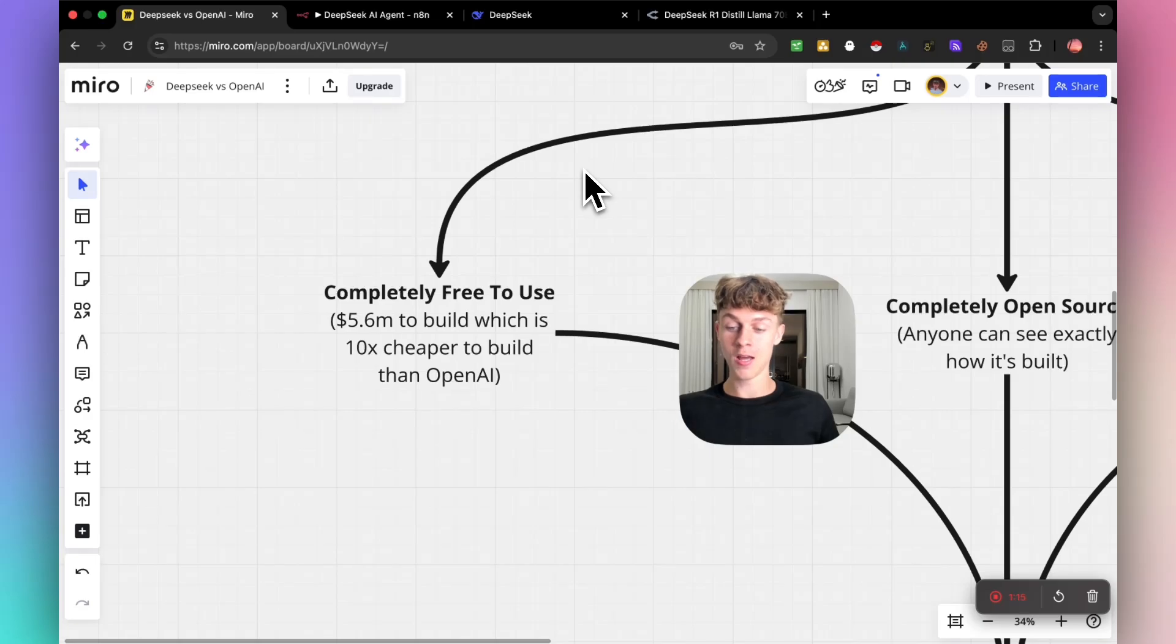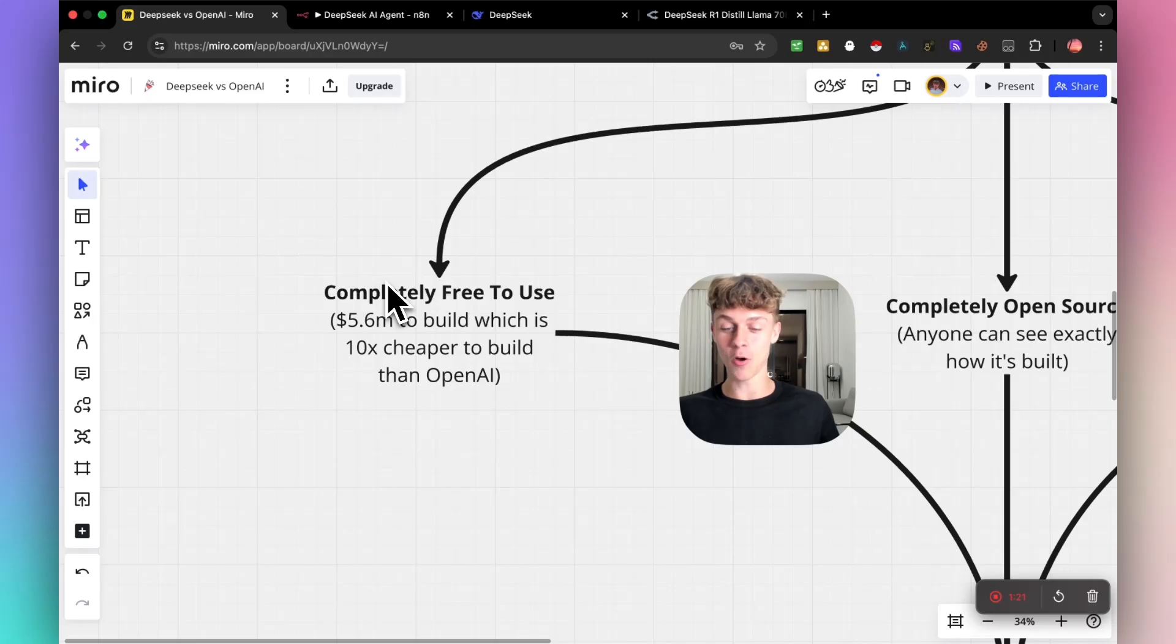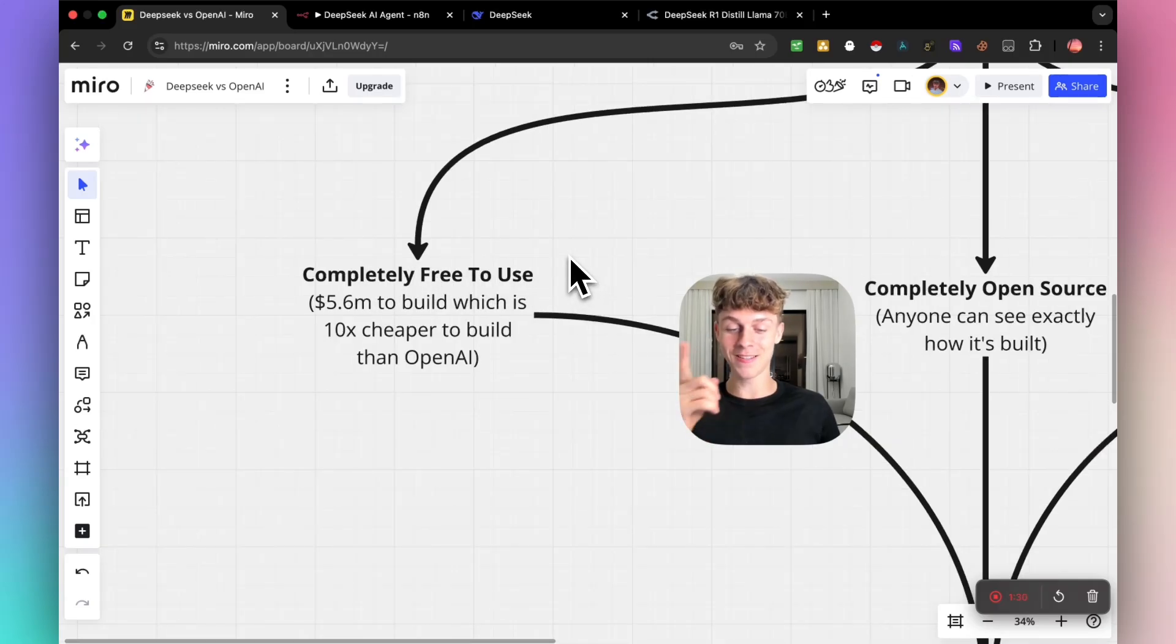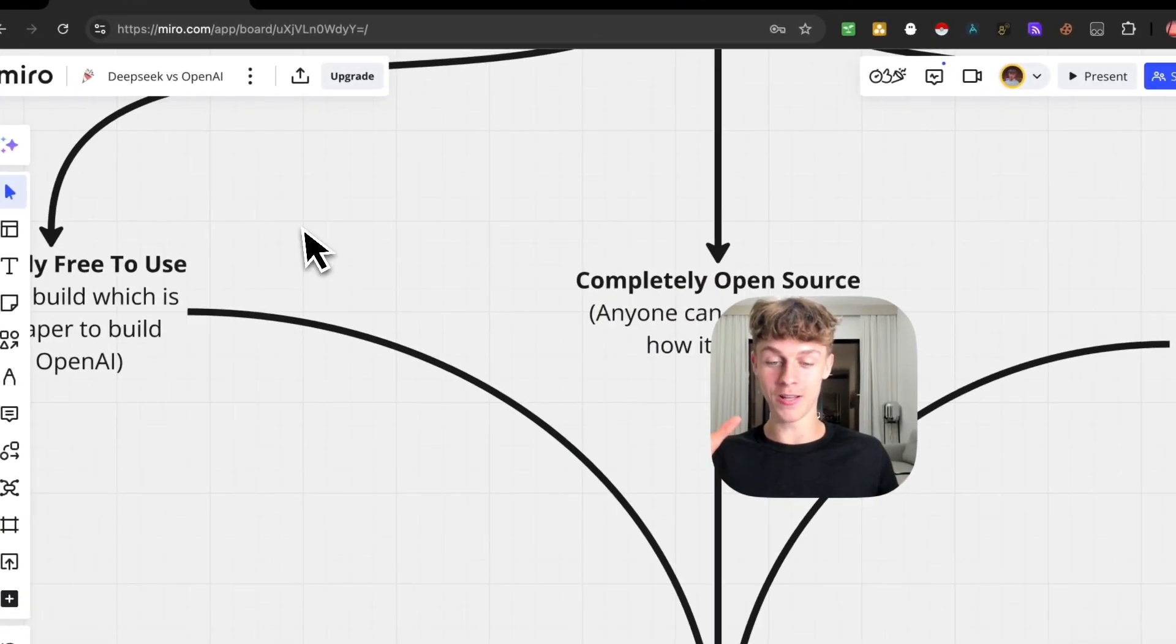Long story short, it actually only cost them $5.6 million to build, which is 10 times less than OpenAI. So that's the absolute first reason. It's completely free, and that's why people love it.